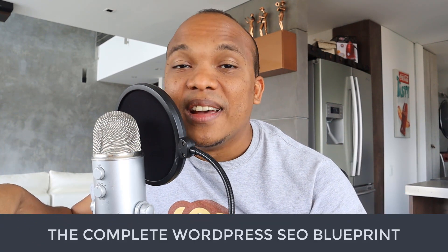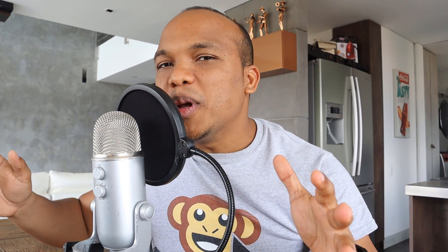Welcome to the WordPress SEO Blueprint. This is a course I have designed specifically to help you rank your website and articles on the first page of Google and other major search engines. Coming up in this course, you will first of all learn how to configure and make use of the Yoast SEO plugin.